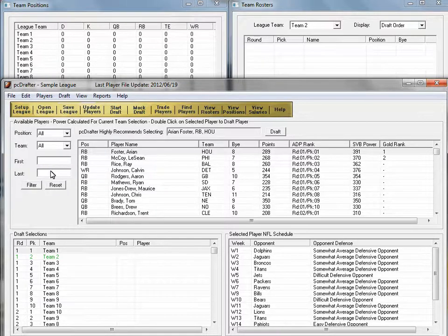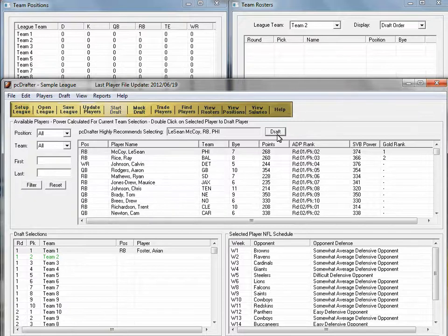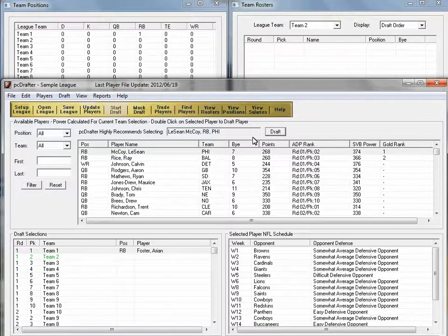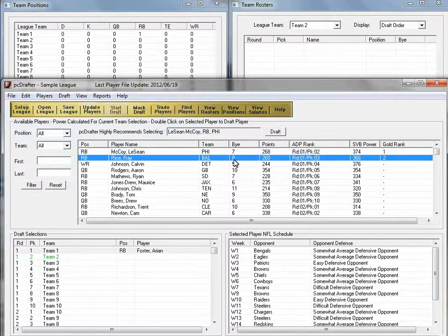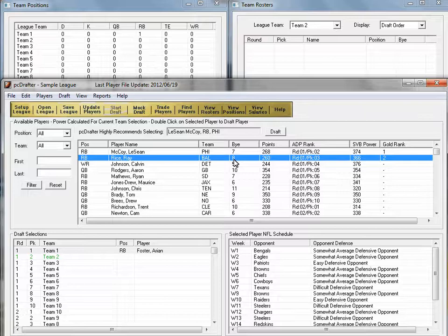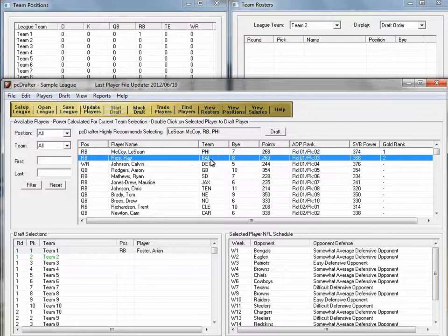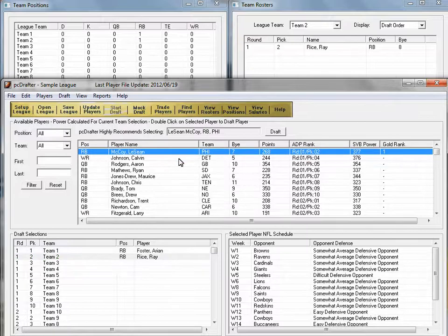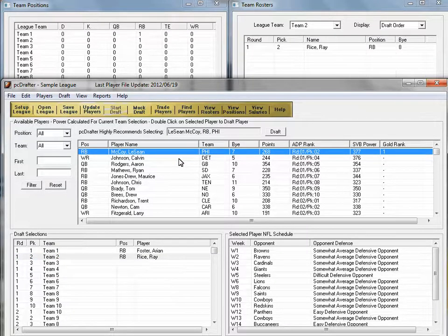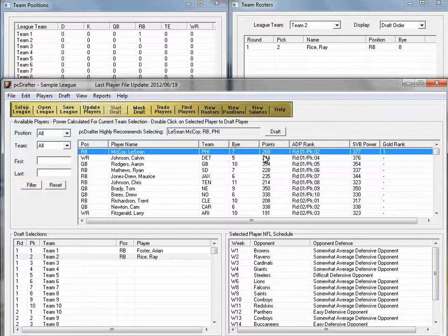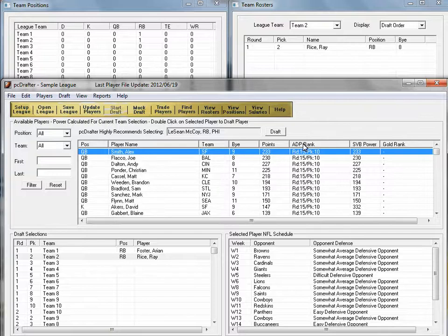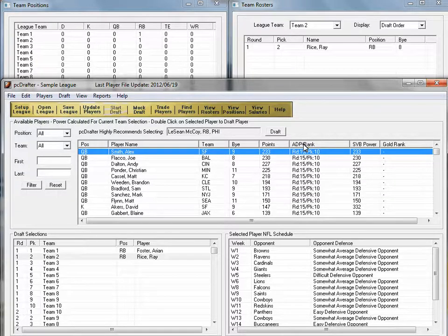Now as your live draft progresses, you'll input opposing team choices each step of the way. You may need the Find tool to locate players that aren't in the top ranks of the list. When your turn comes, you can click the Draft button to pick the number one gold-ranked player available or double-click from the available roster. Continue recording your opponent picks and drafting for yourself.